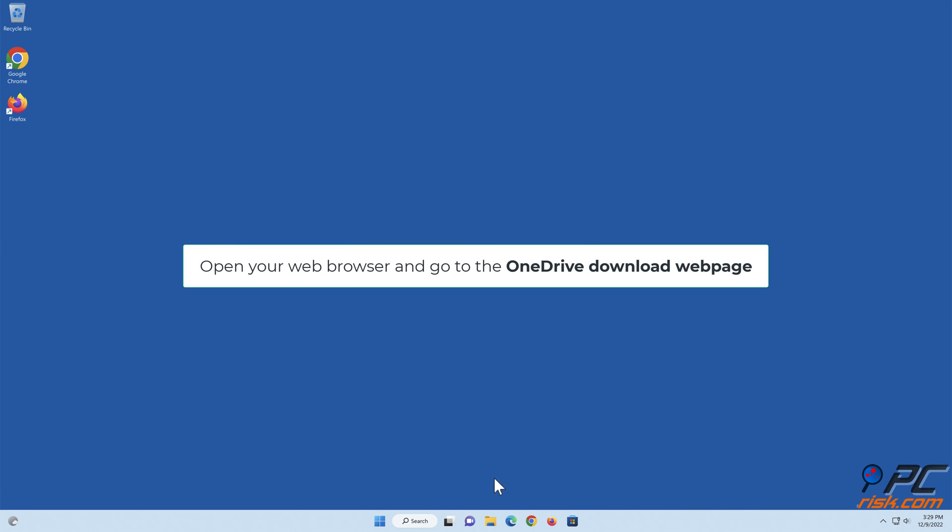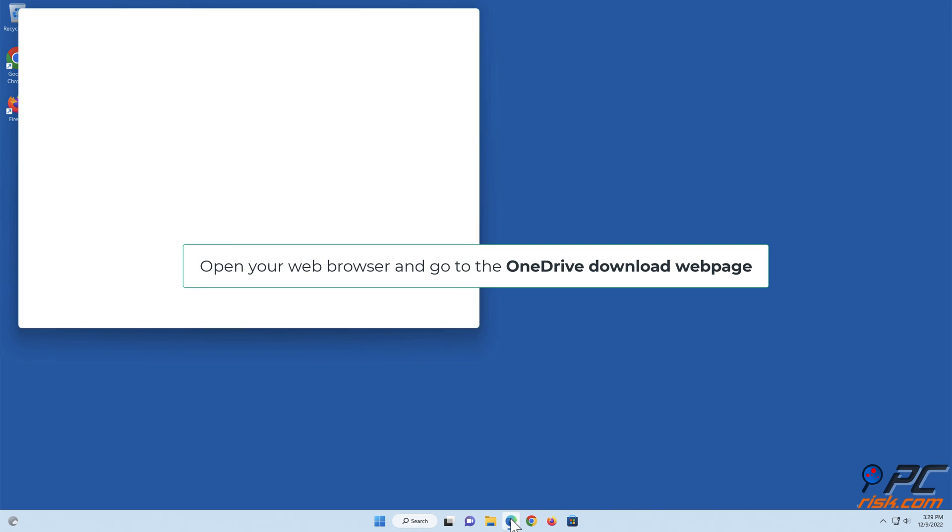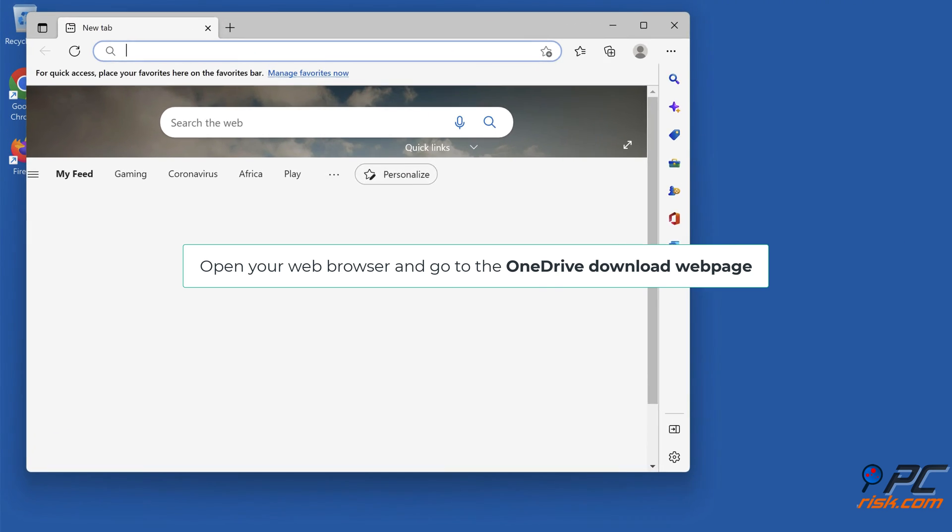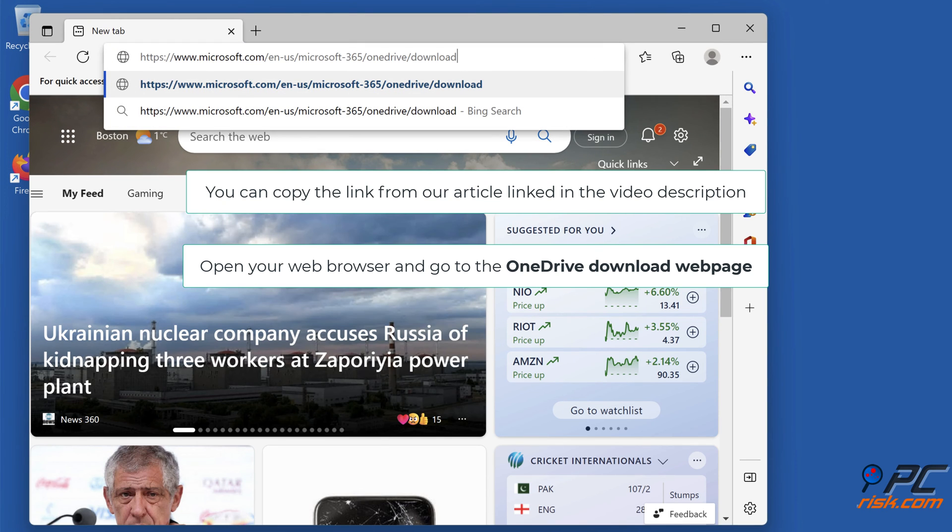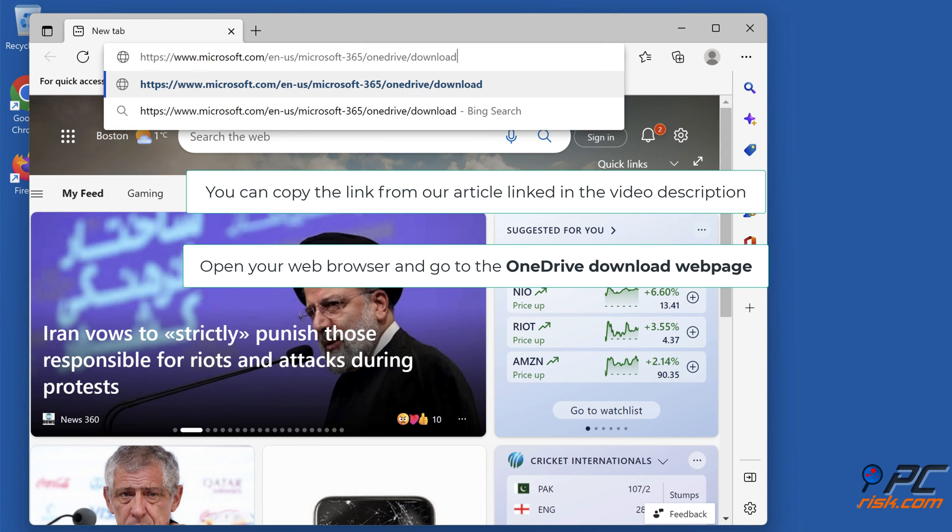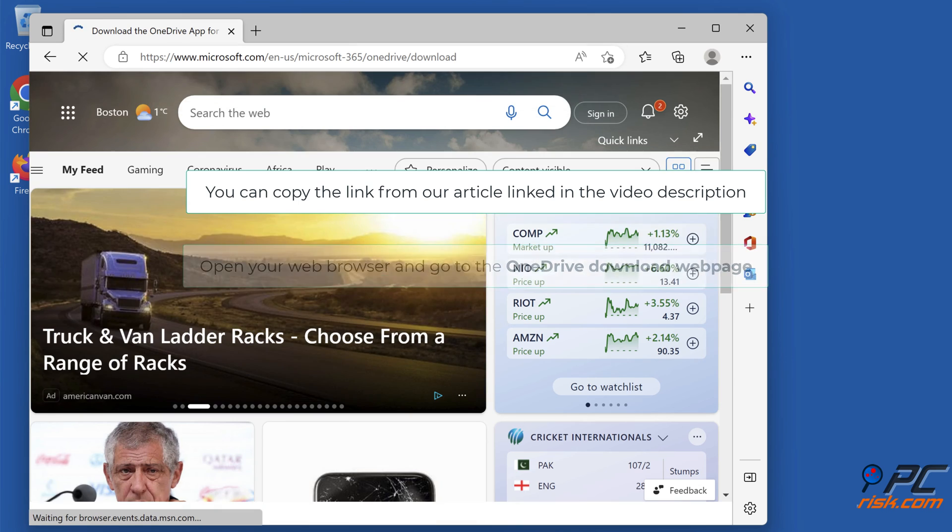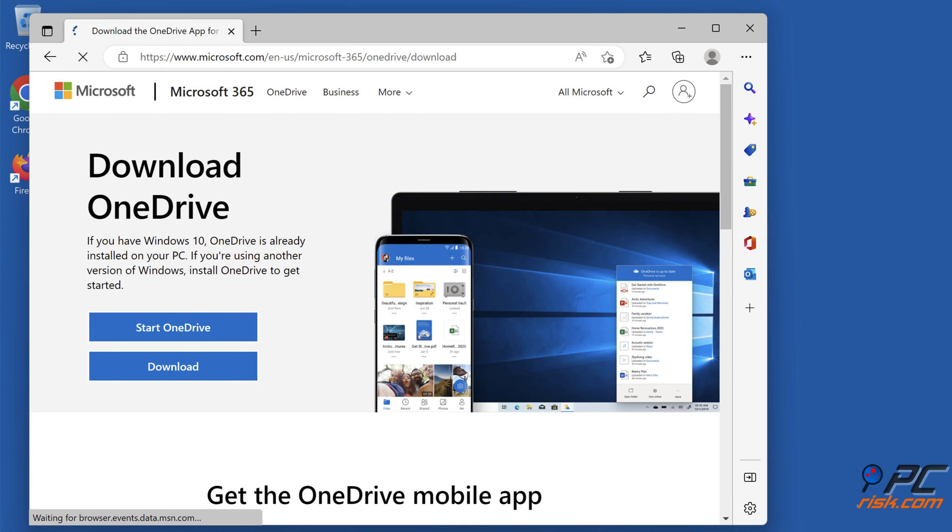Open your web browser and go to the OneDrive download web page. You can copy the link from our article linked in the video description. Click Download.